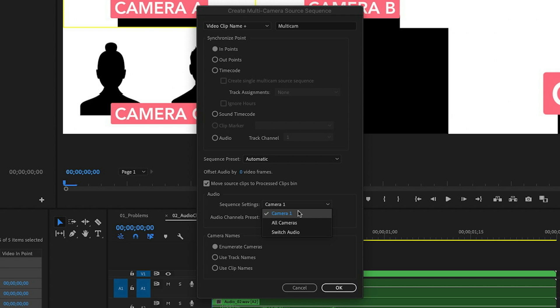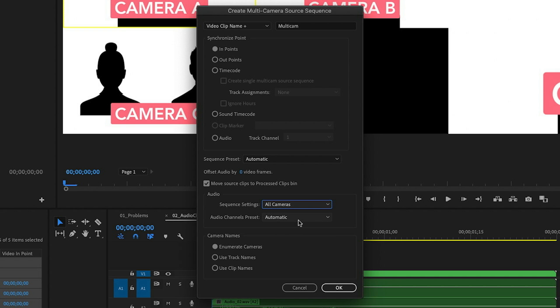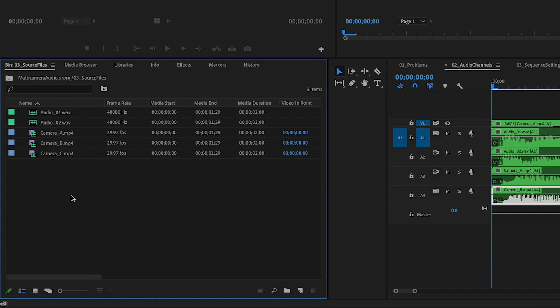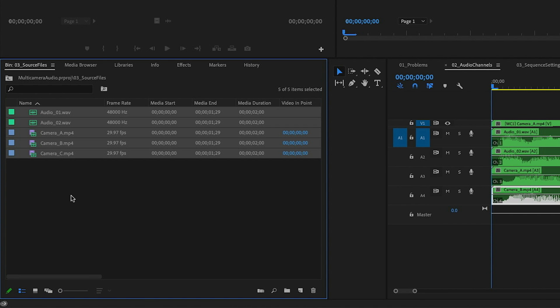Starting with All Cameras — as the name implies, this includes all of the audio from the files you have selected. Let's talk about the way we select our clips, because the order in which we select them affects the order of our tracks in the multi-camera sequence. If I press Command+A (or Control+A on Windows) to select all, the order of my tracks will be the order they are sorted in the window, with one asterisk to that.